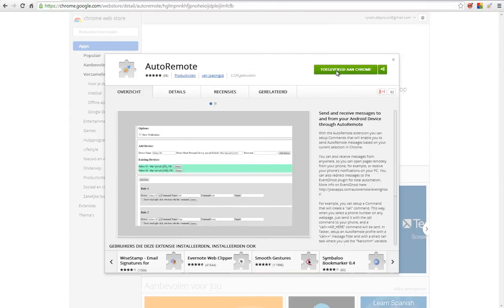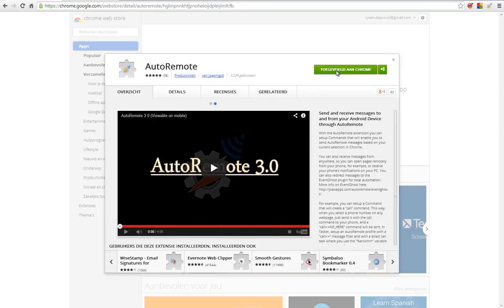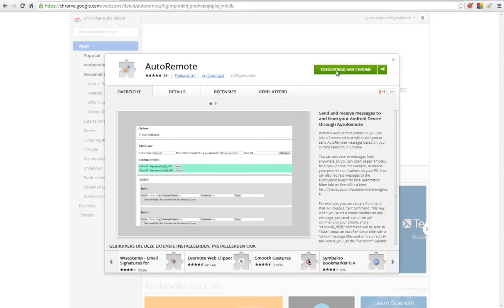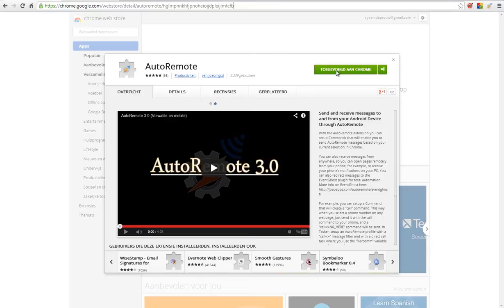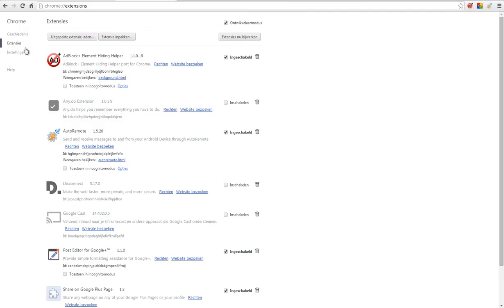You can add it here on the green button. Once you have added that on your Chrome, enable that extension as well. On the settings in Chrome, you will see extensions, and then enable AutoRemote like here.